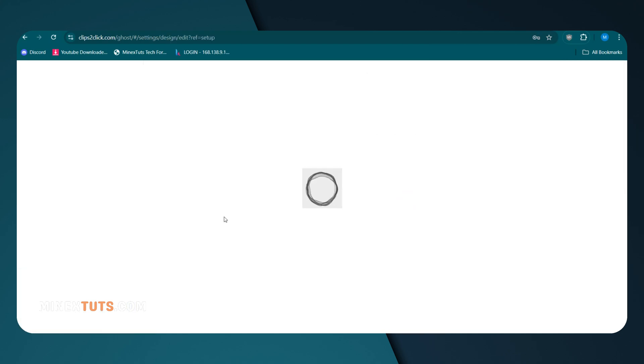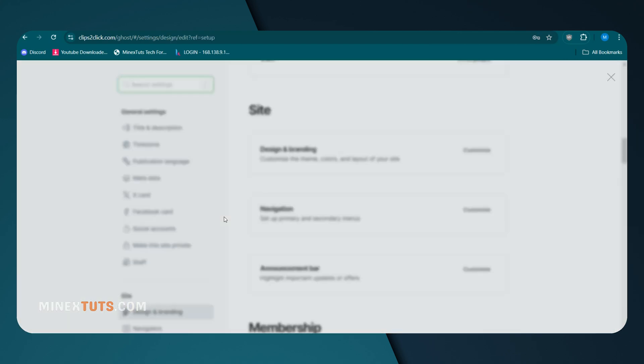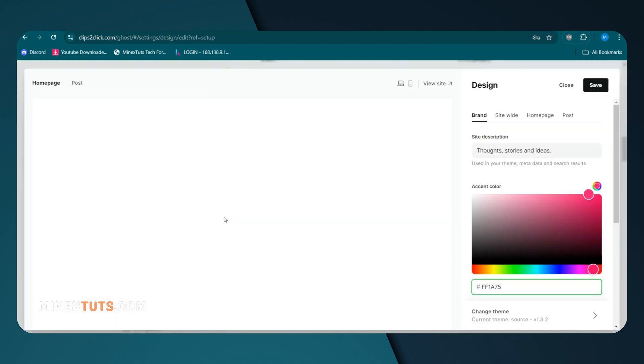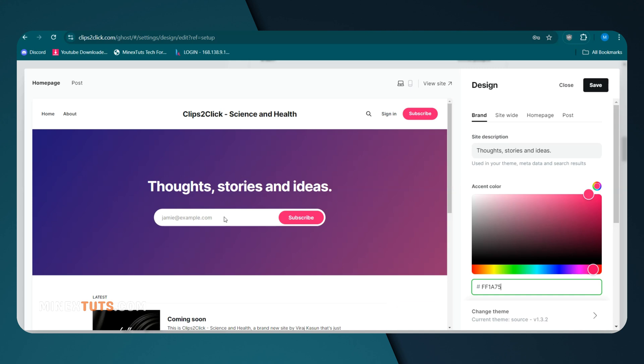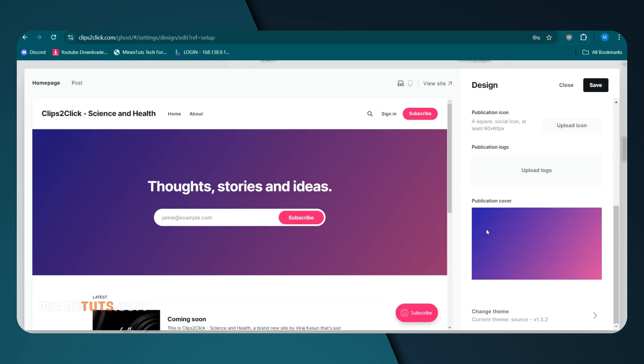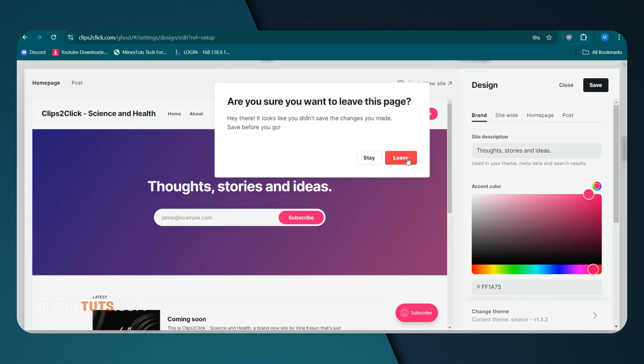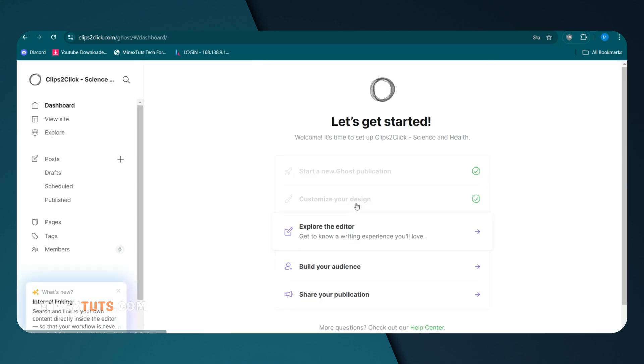That's a wrap on our comprehensive guide to self-hosting Ghost, a better alternative to WordPress that gives you full control. If you found this tutorial useful, please give it a thumbs up, subscribe for more similar content, and feel free to share your thoughts or questions in our forum. Happy hosting!